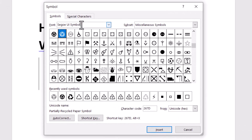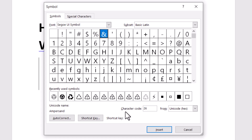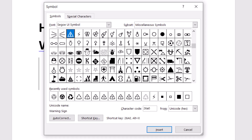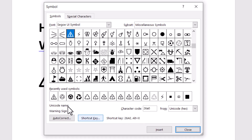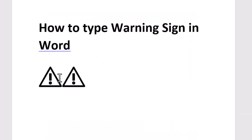Now select the font, then type the character code 26A0. Now click on Insert — the name is warning sign. Just insert and close it, so very easily you can insert or type the warning sign in Word.